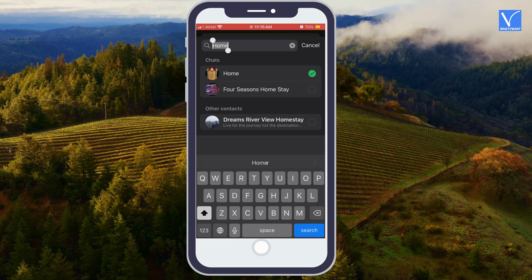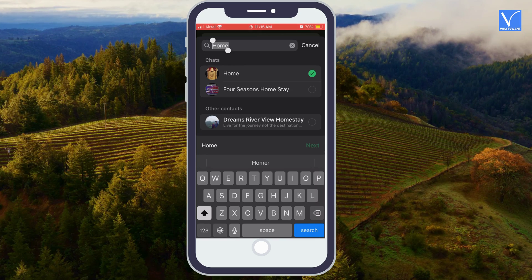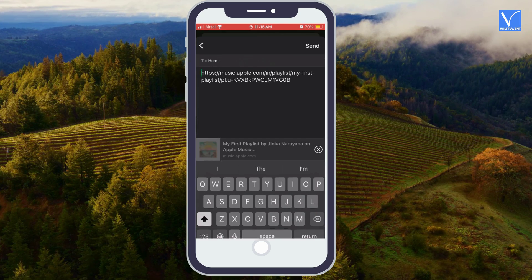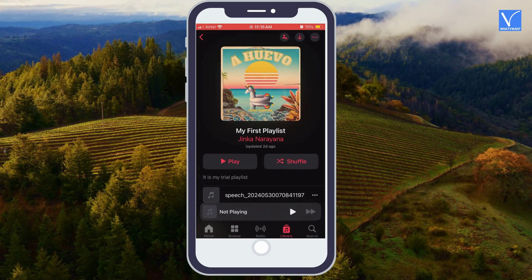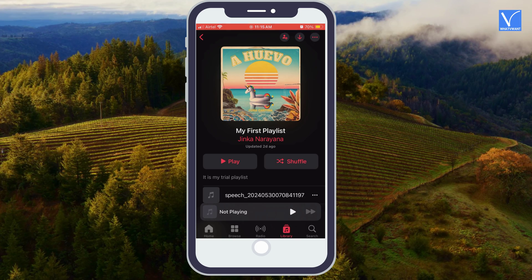You will see the playlist link pasted in the WhatsApp message automatically. Tap send option. That's it. Your friend will receive the playlist link.